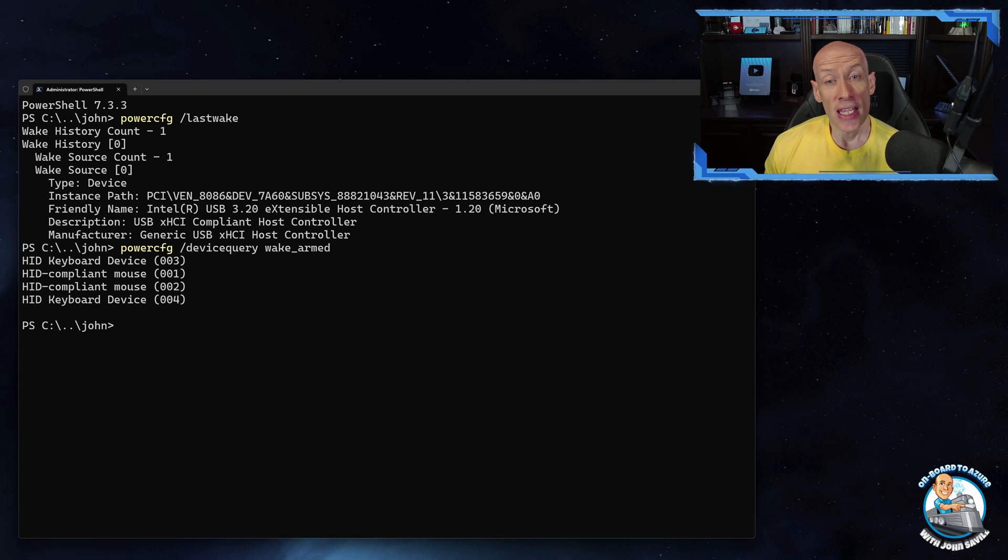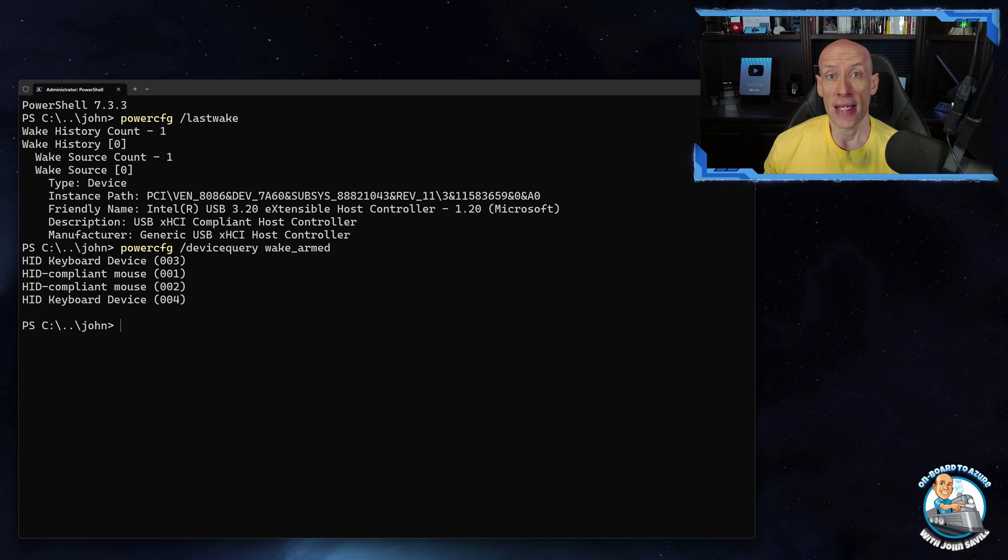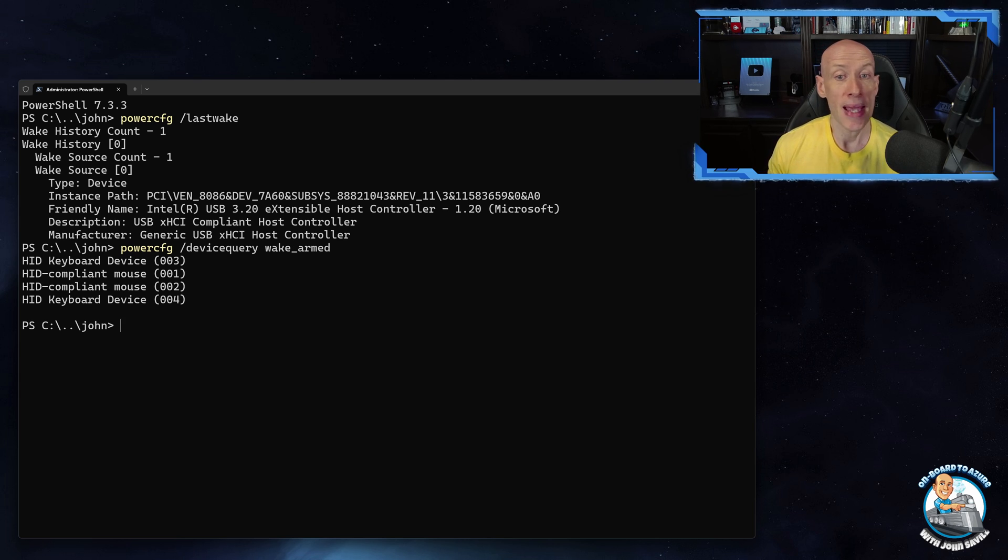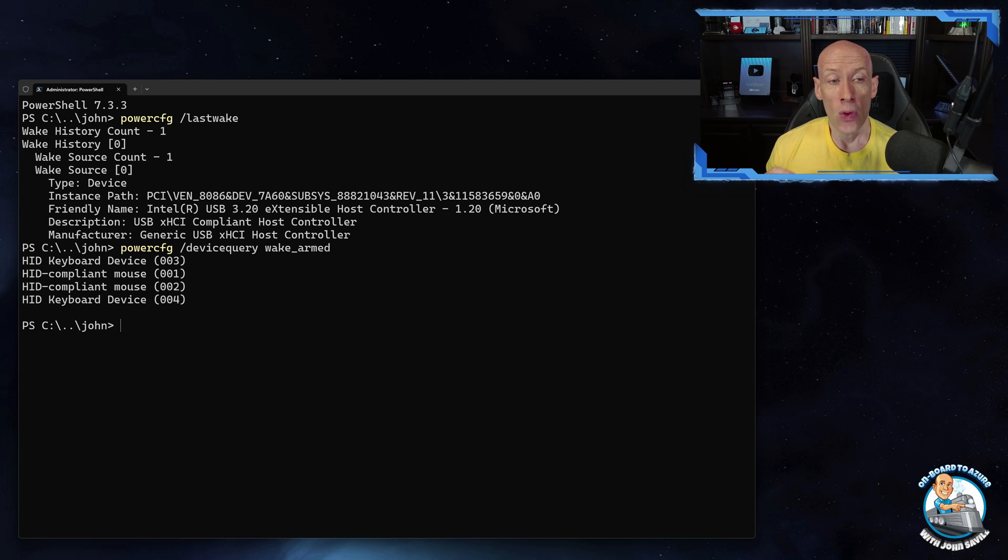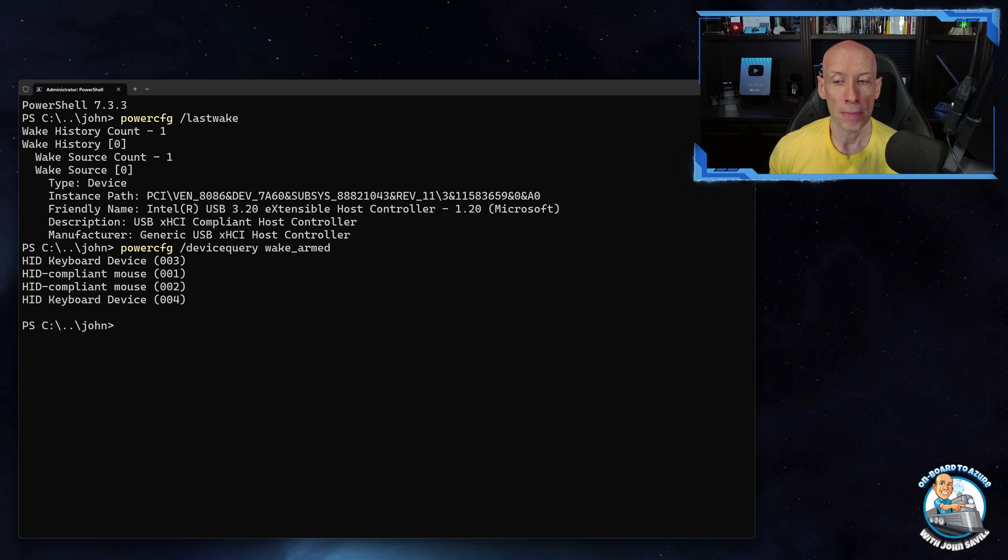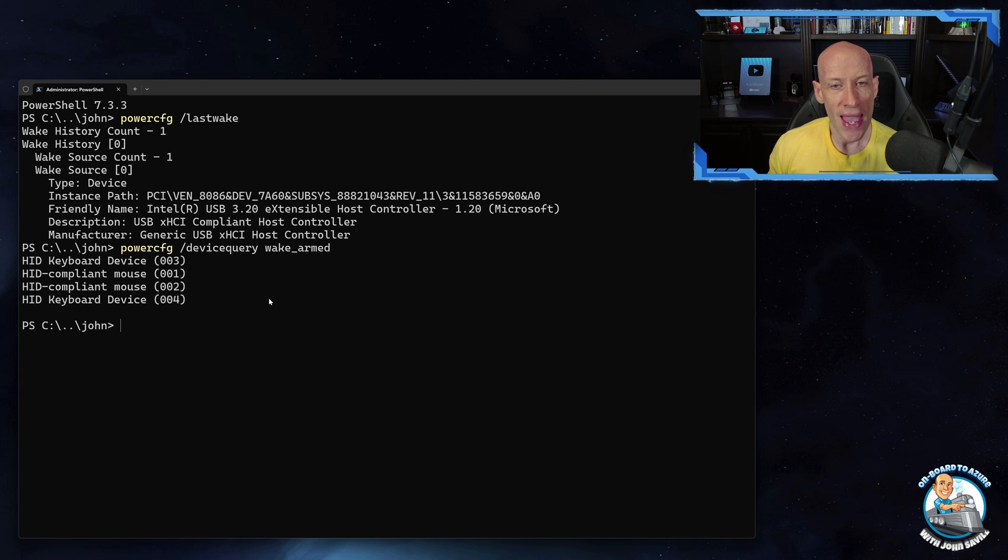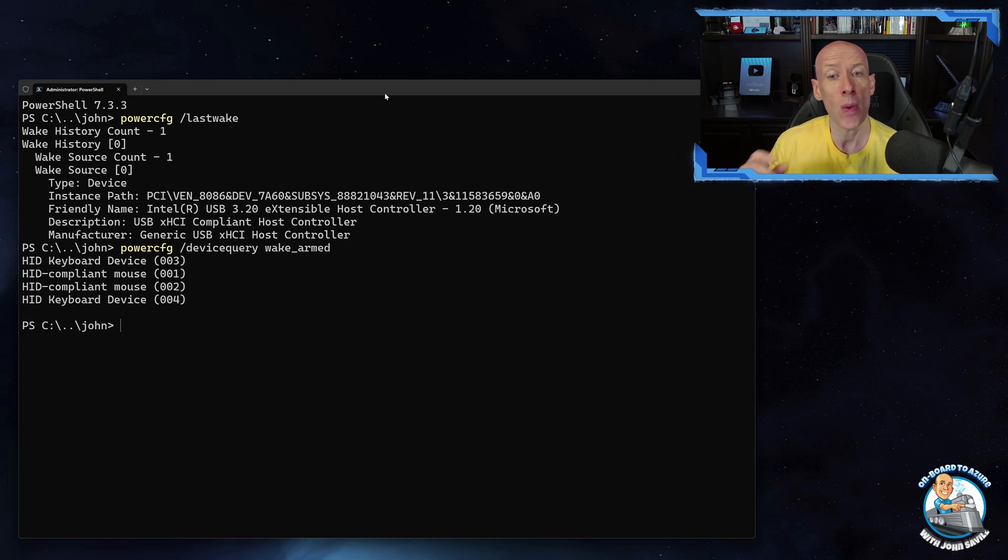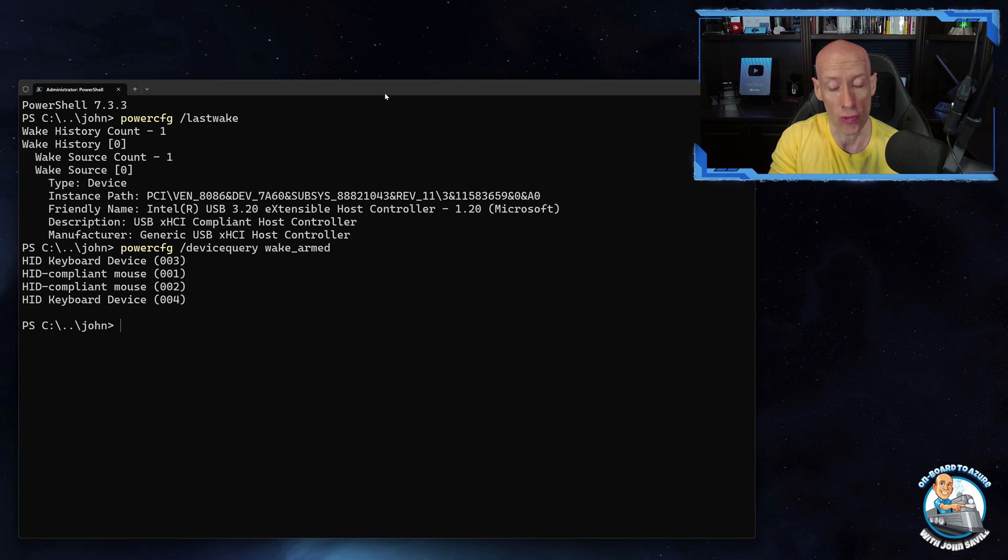And once again I could go into Device Manager and disable any of those ones that I don't want to. Now the other thing that might be waking my machine is a scheduled task, maybe maintenance activities. So I can always go and check.